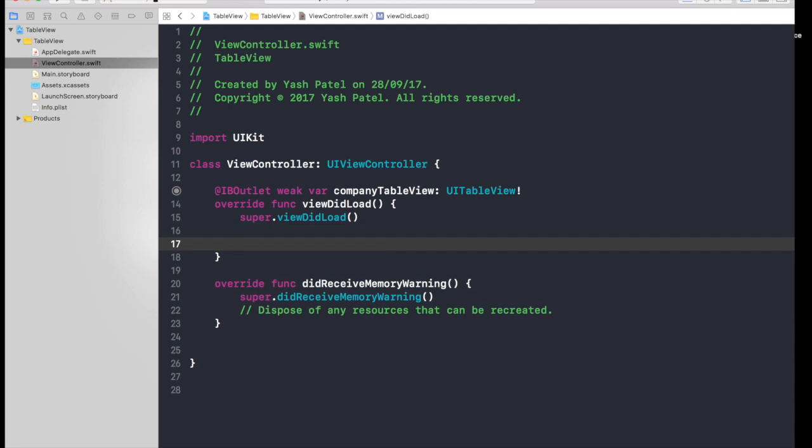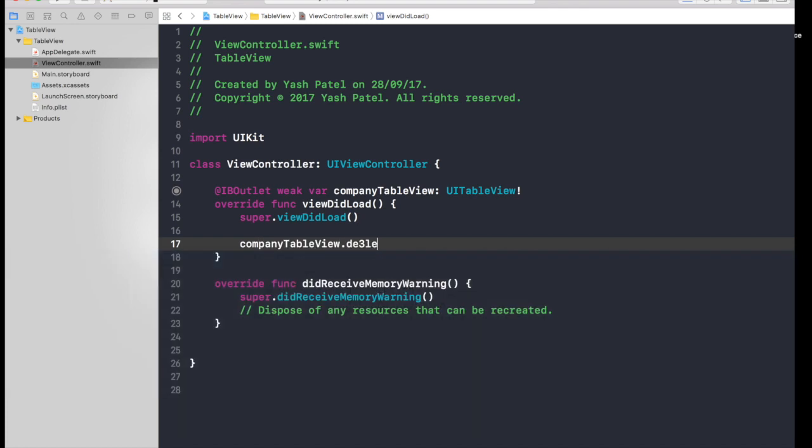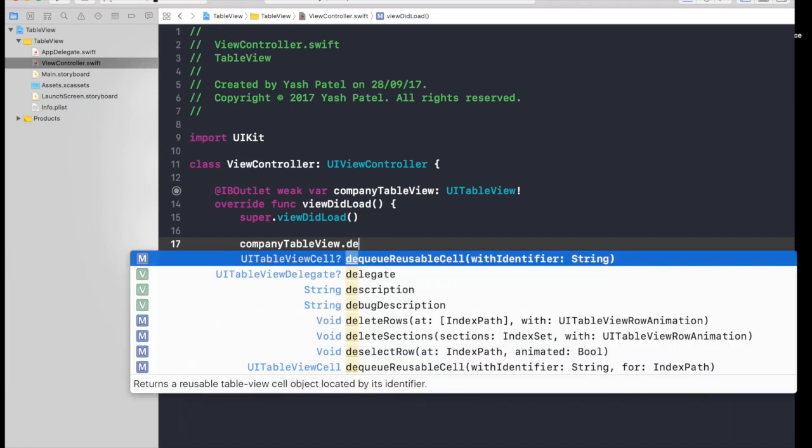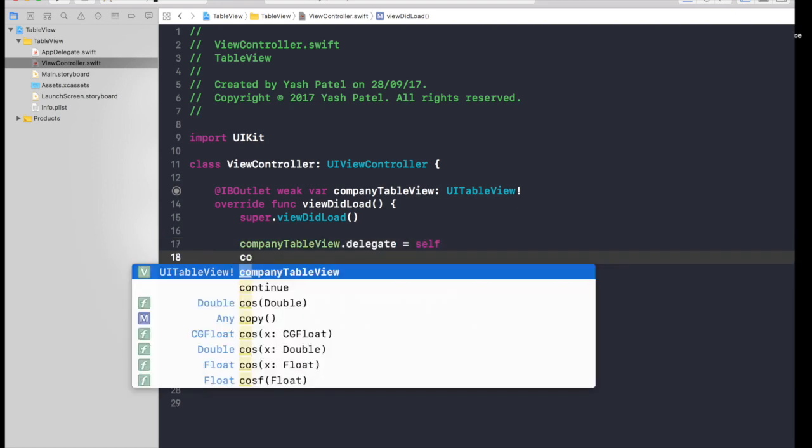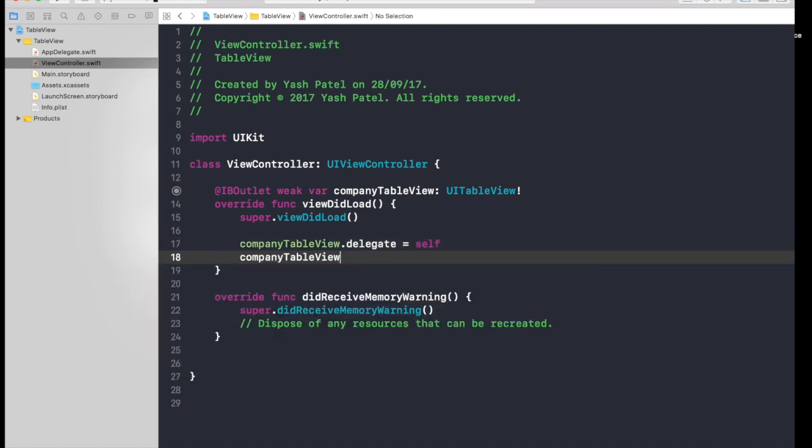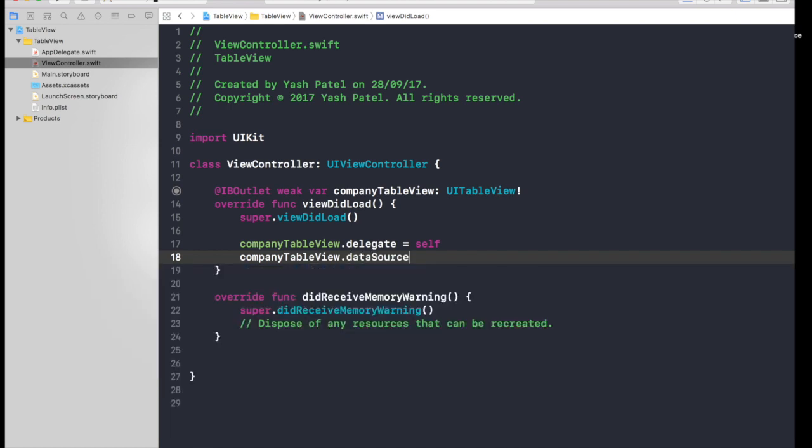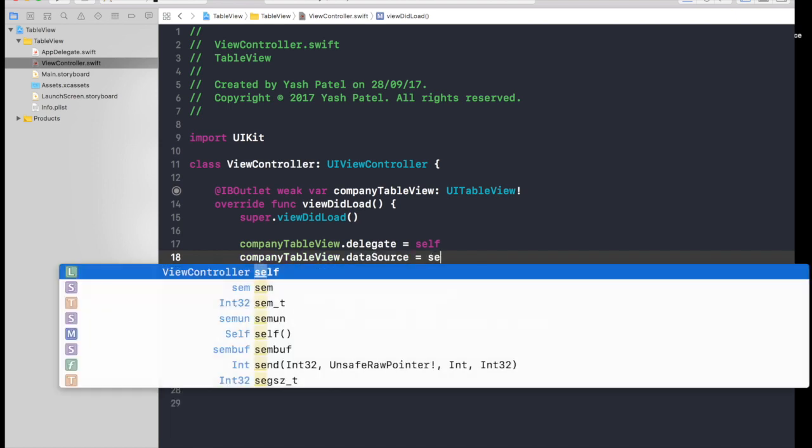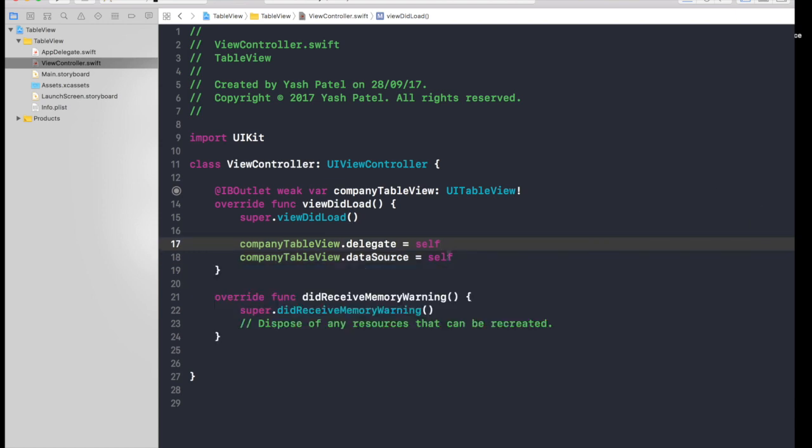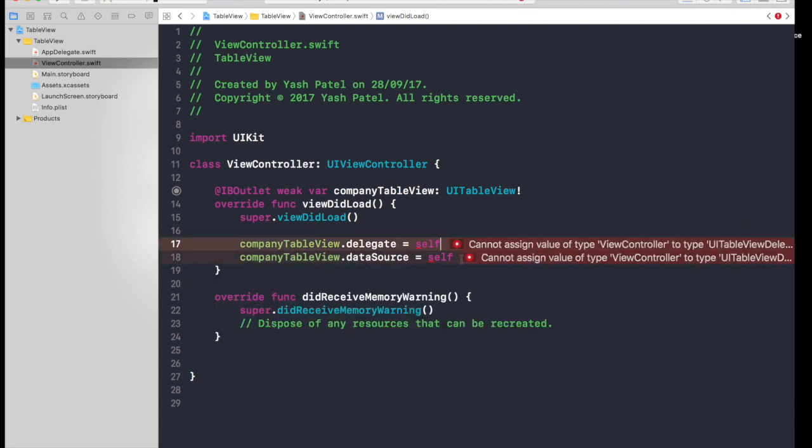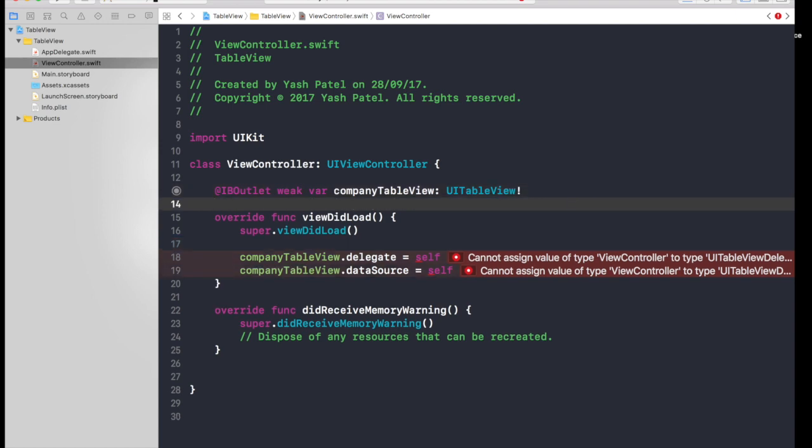So get rid of this. Let's give delegate and data source, so company table view dot delegate is equal to self, and company table view dot data source is equal to self. What this means is that this view controller will be feeding data to the table view and has rights to alter the data, like delegate means that.